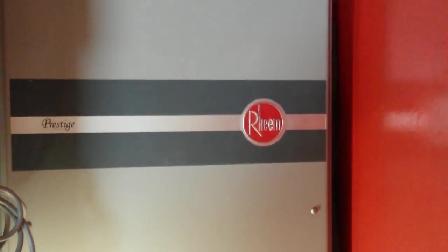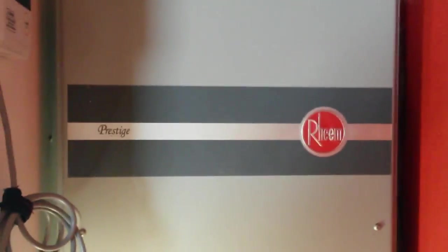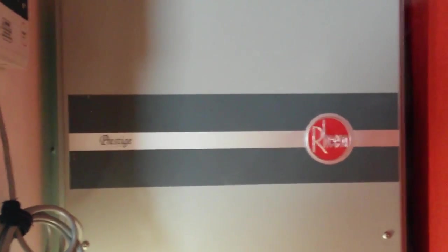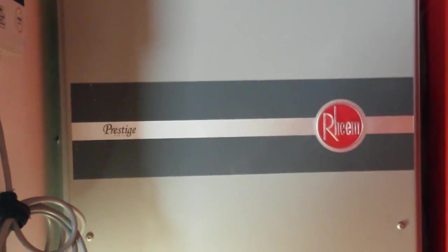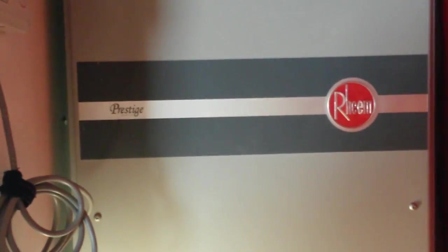Today's project is changing the filter on a Rheem Prestige tankless unit. First thing you need to do is turn off the power.